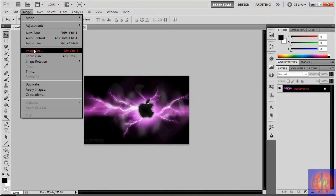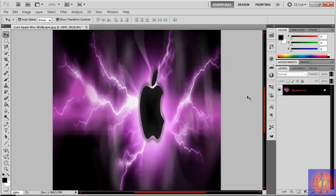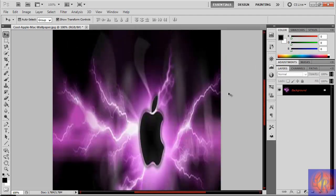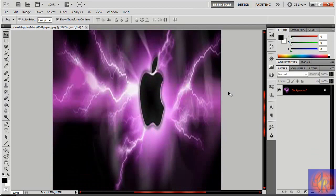Go up to Image > Image Size and resize the photo. You're going to put the width at 640 and the height at 960, then click OK. Don't worry how it looks in here — it looks fine when you upload it.